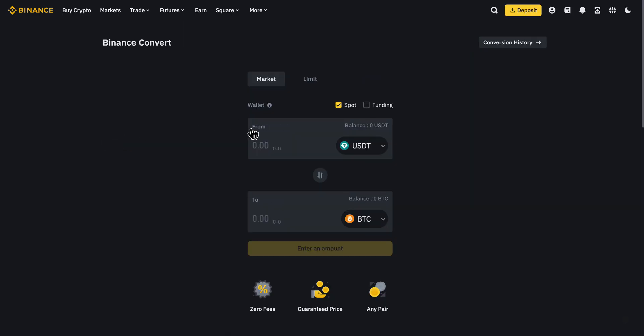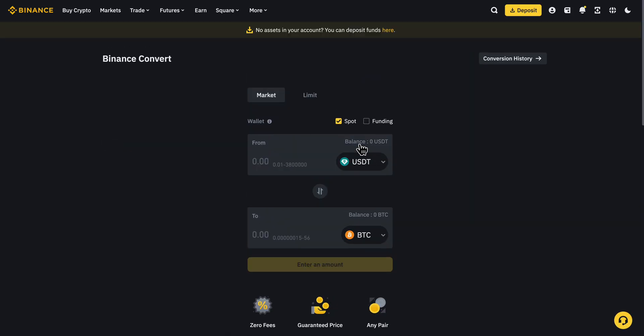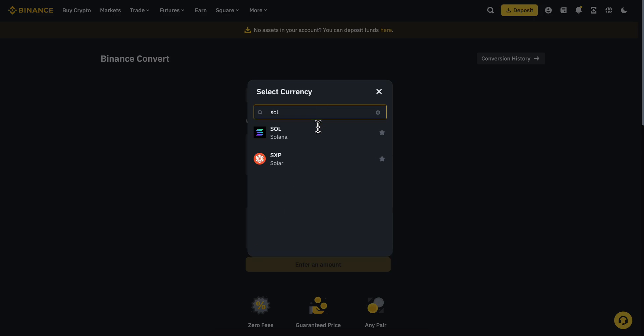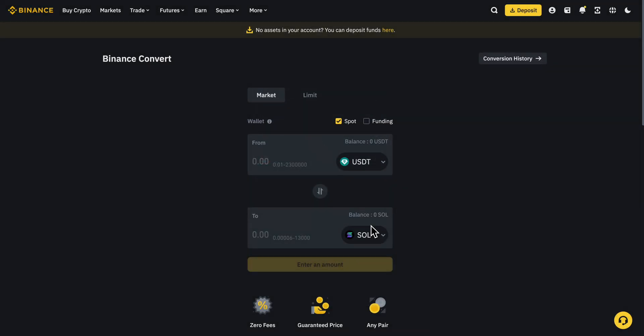Select USDT and search for Solana. After you get your Solana in your Binance account, go to Assets.